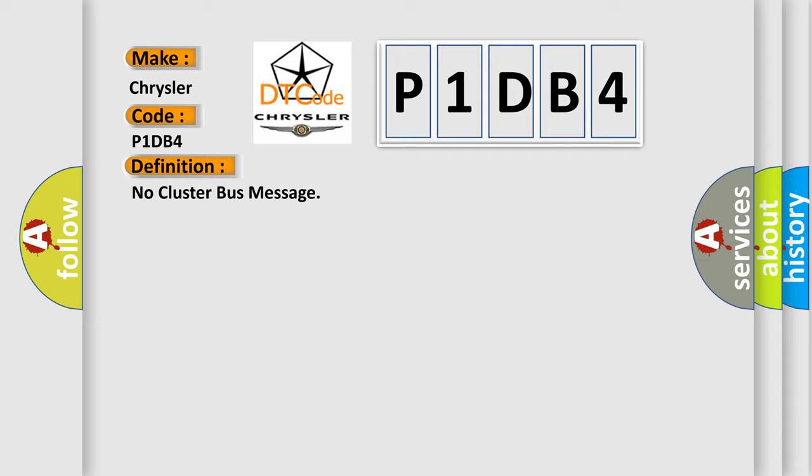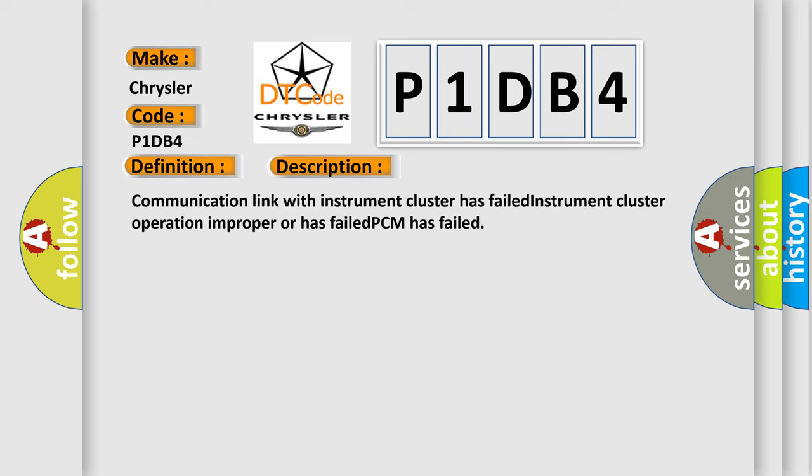And now this is a short description of this DTC code. Communication link with instrument cluster has failed, instrument cluster operation improper or has failed, PCM has failed.